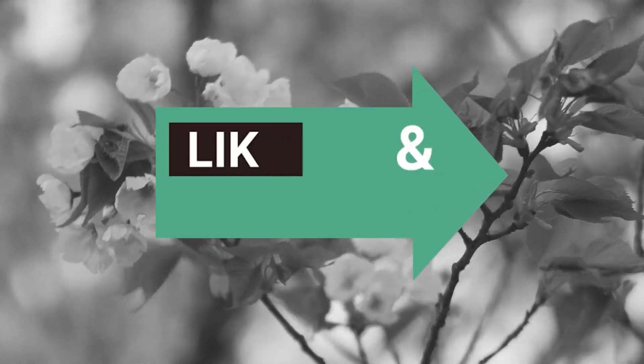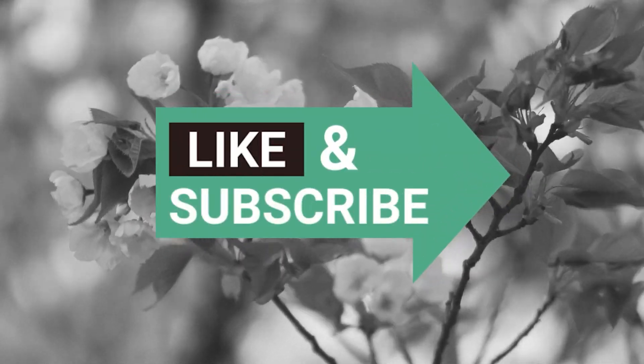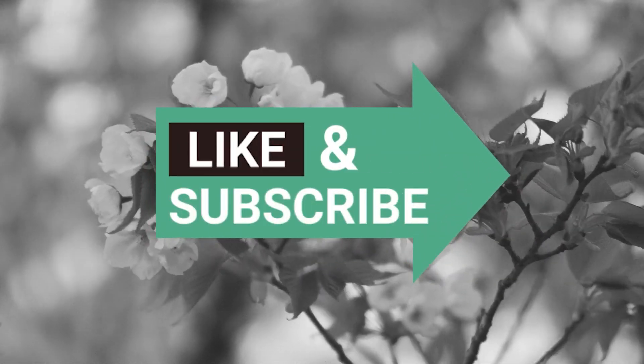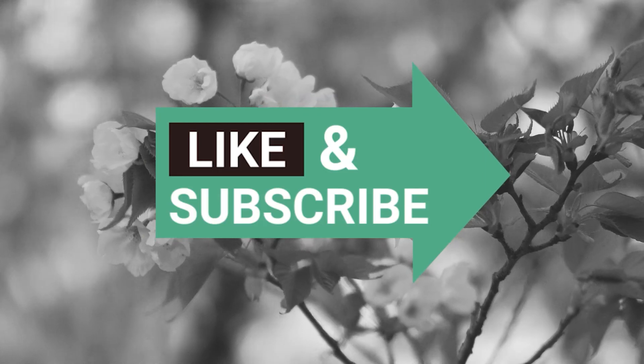If you enjoyed it, please like and subscribe to our channel. See you on the next episode.